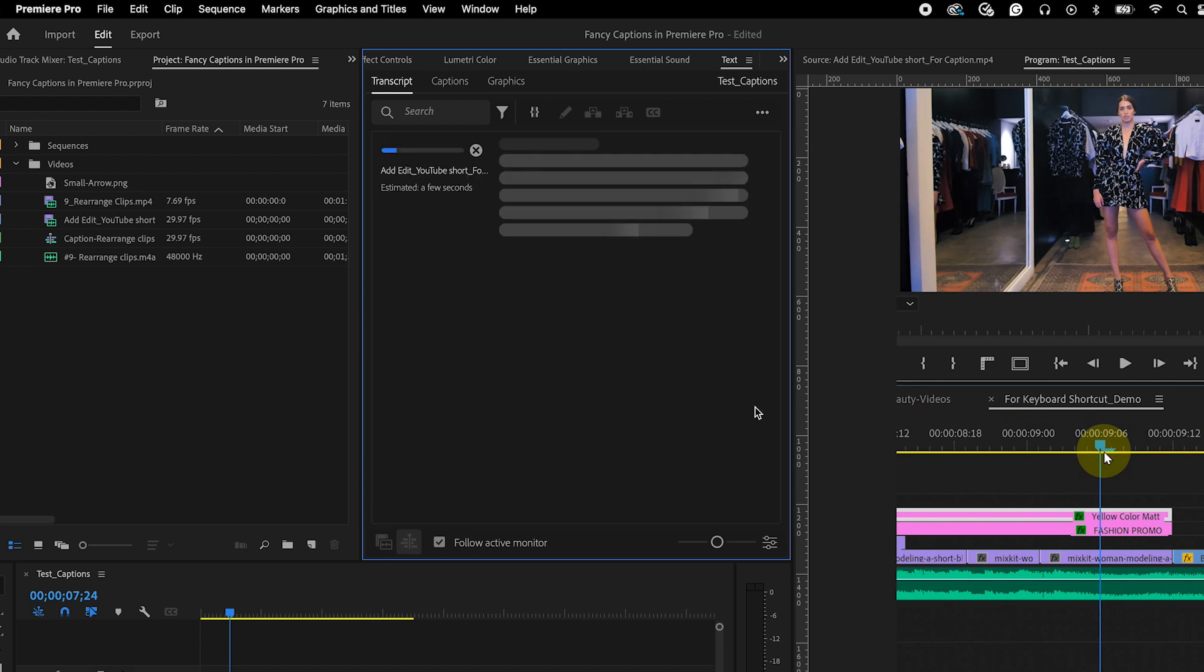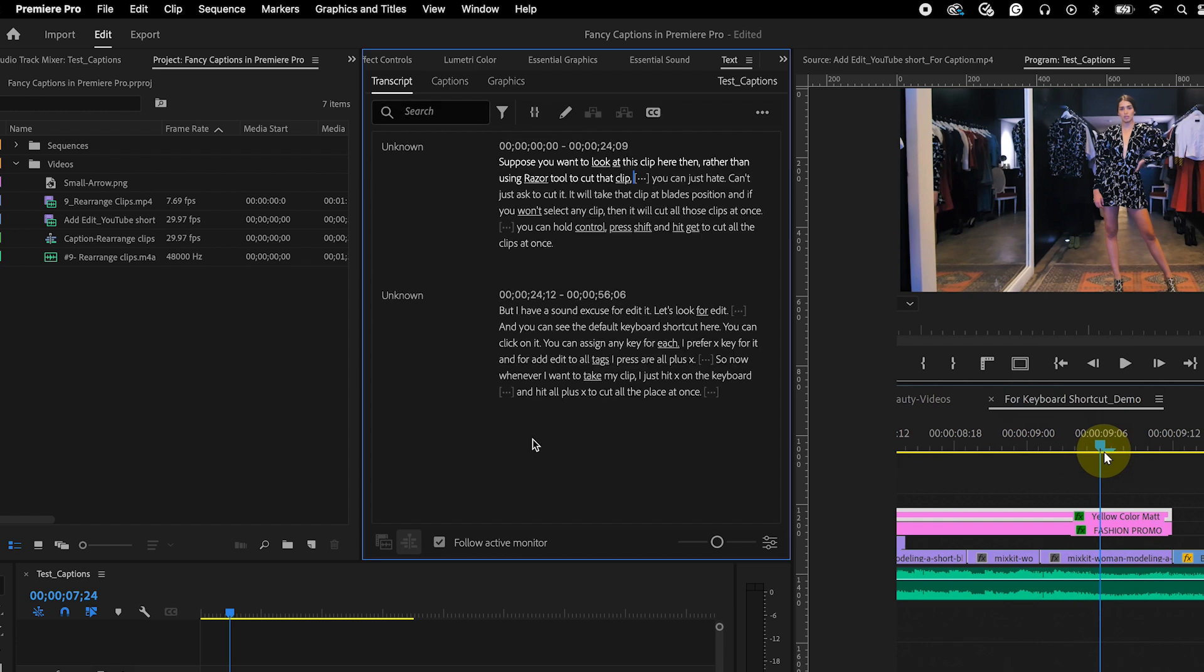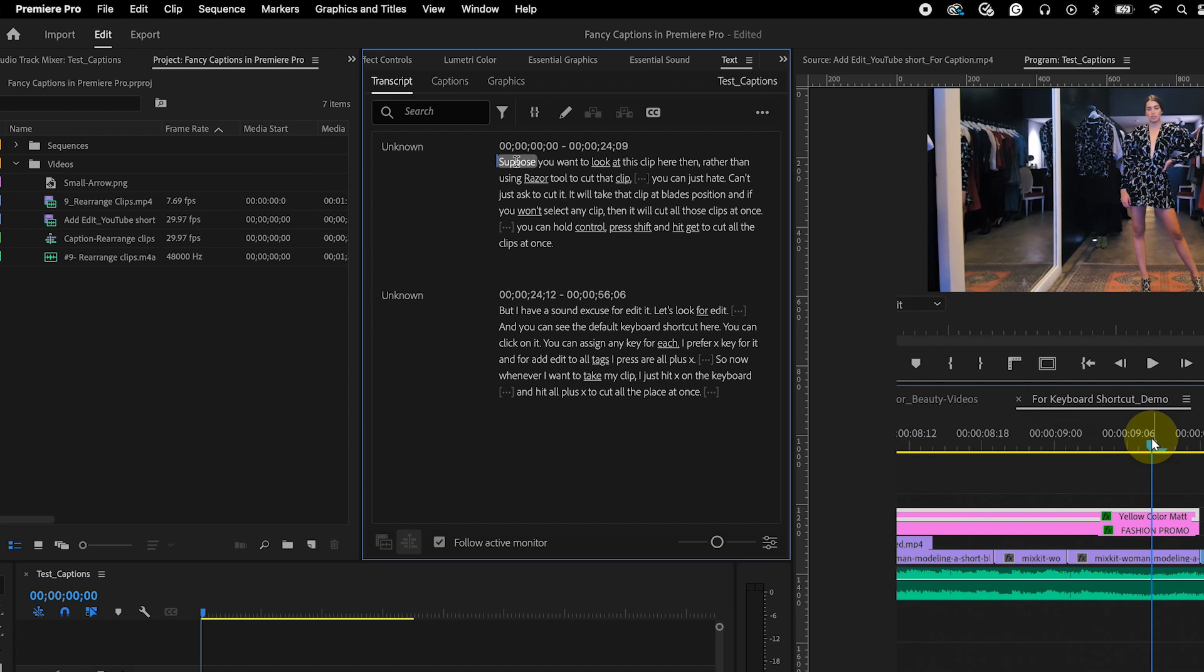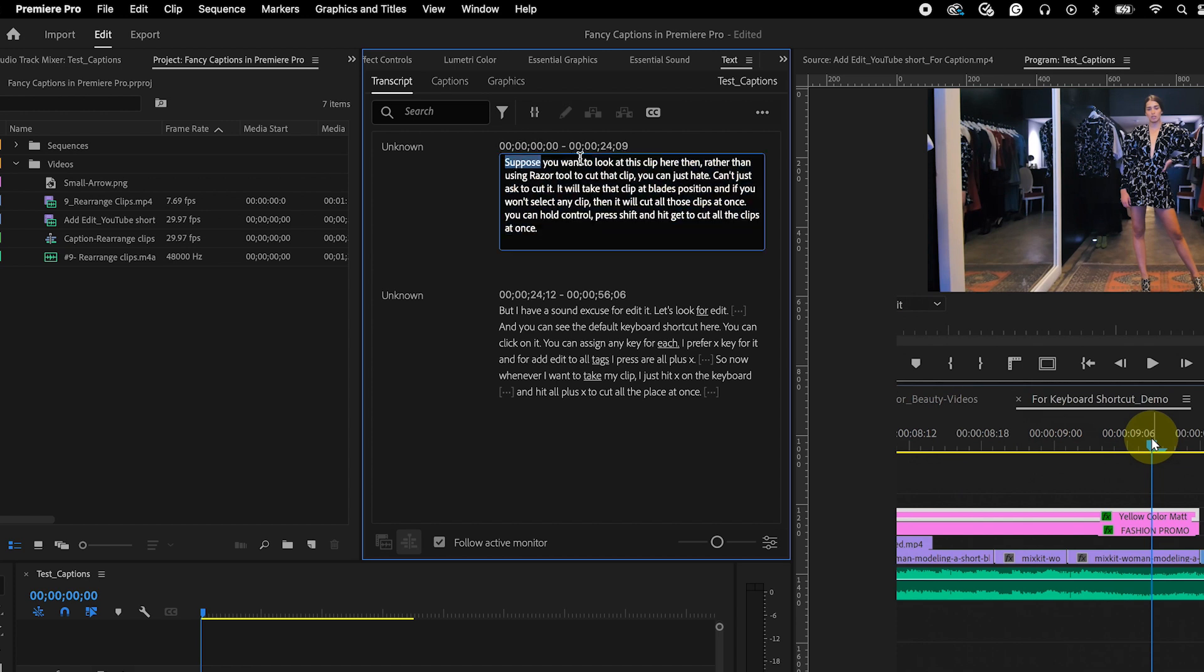In the Text Panel, click on Transcribe. It will take a few minutes to transcribe the sequences. Once done, check for spelling mistakes and make necessary adjustments by double-clicking on the text.